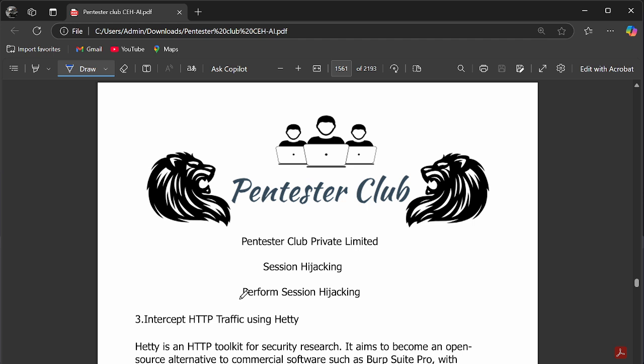We are going to intercept HTTP traffic using Hetty. Hetty is an open source HTTP toolkit for security researchers, similar to tools like Burp Suite or OWASP ZAP. It is lightweight and designed to intercept and manipulate HTTP traffic for ethical hacking and penetration testing purposes only.